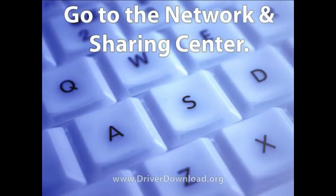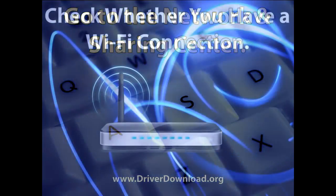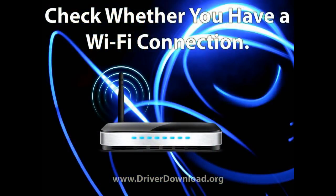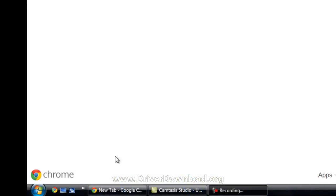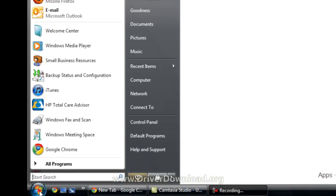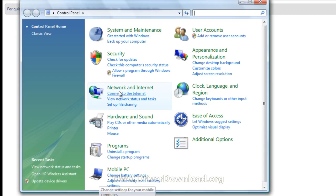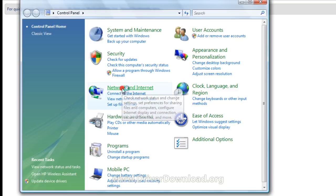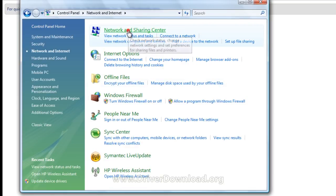Now the first thing you want to do is access your computer's network and sharing center. When you're here, you can check whether or not you have a working Wi-Fi connection. So to get to your network and sharing center, hit start menu, go to the control panel, click on network and internet, and there's your network and sharing center.